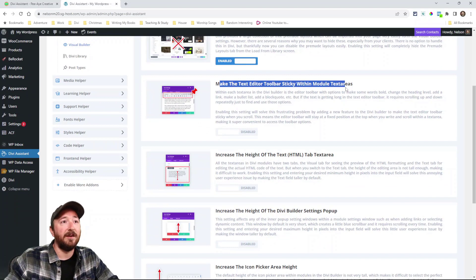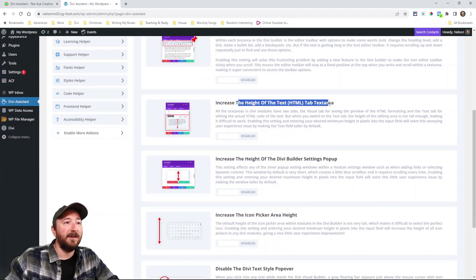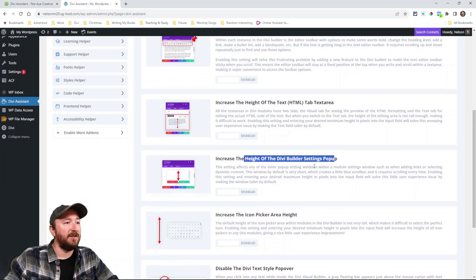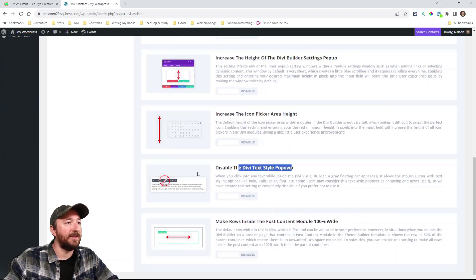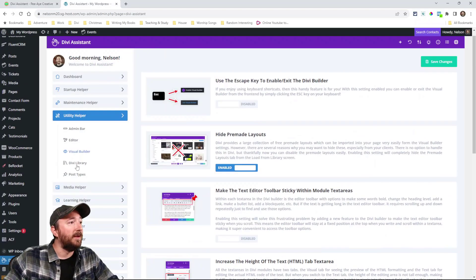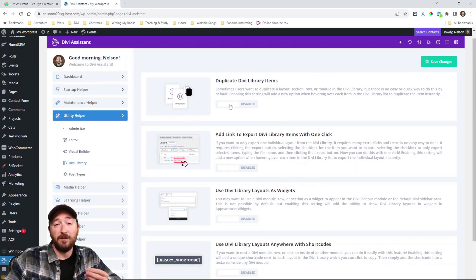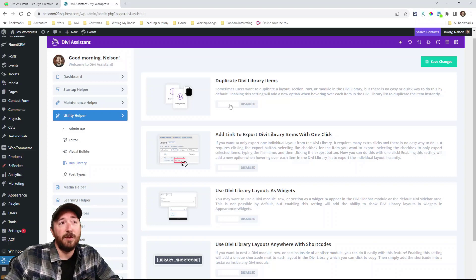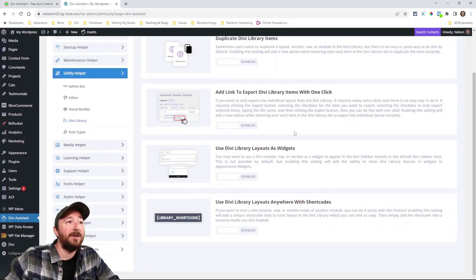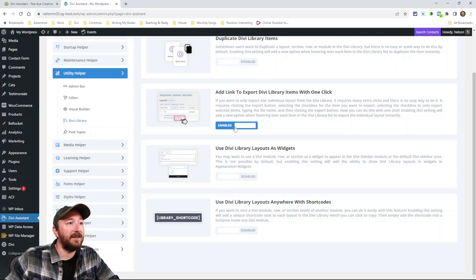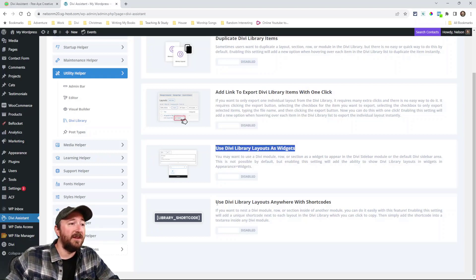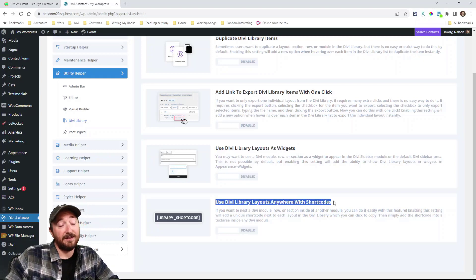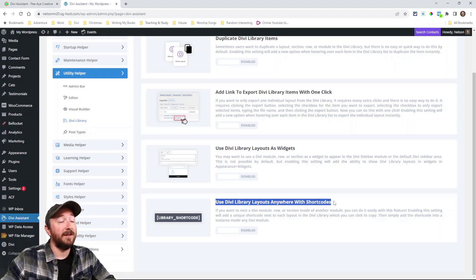Here's one to make the text editor sticky, increase the height of the HTML area, the settings pop up, the icon and remove this silly little thing. Make rows water in the post content. Divi library, you can enable the option to just duplicate Divi library items, add a link to export Divi library items with one click. That's incredible. Use Divi library layouts as widgets. Use Divi library layouts anywhere with short codes.